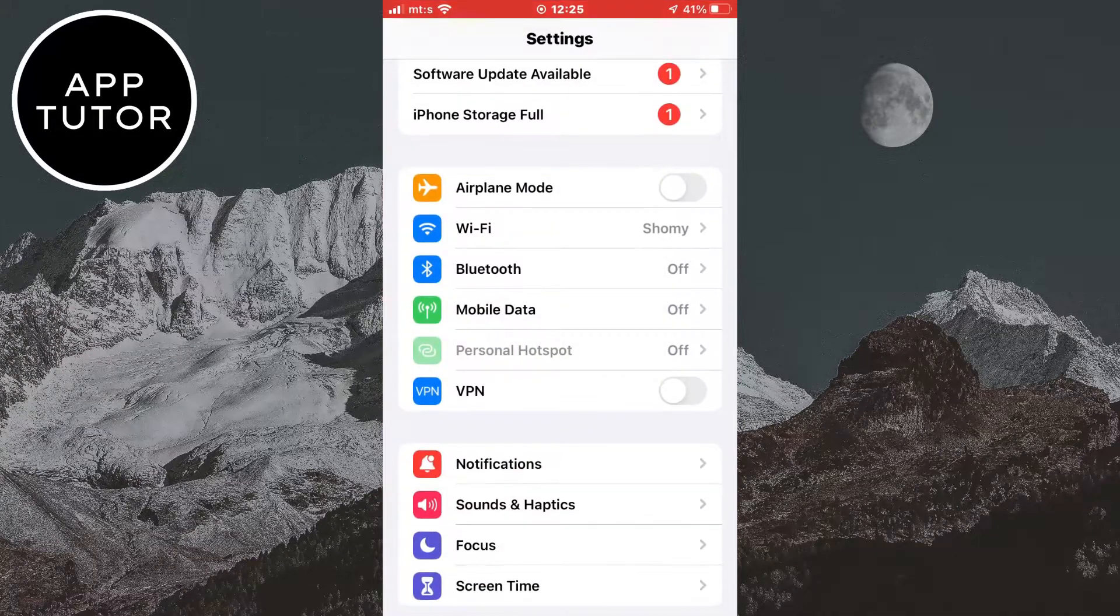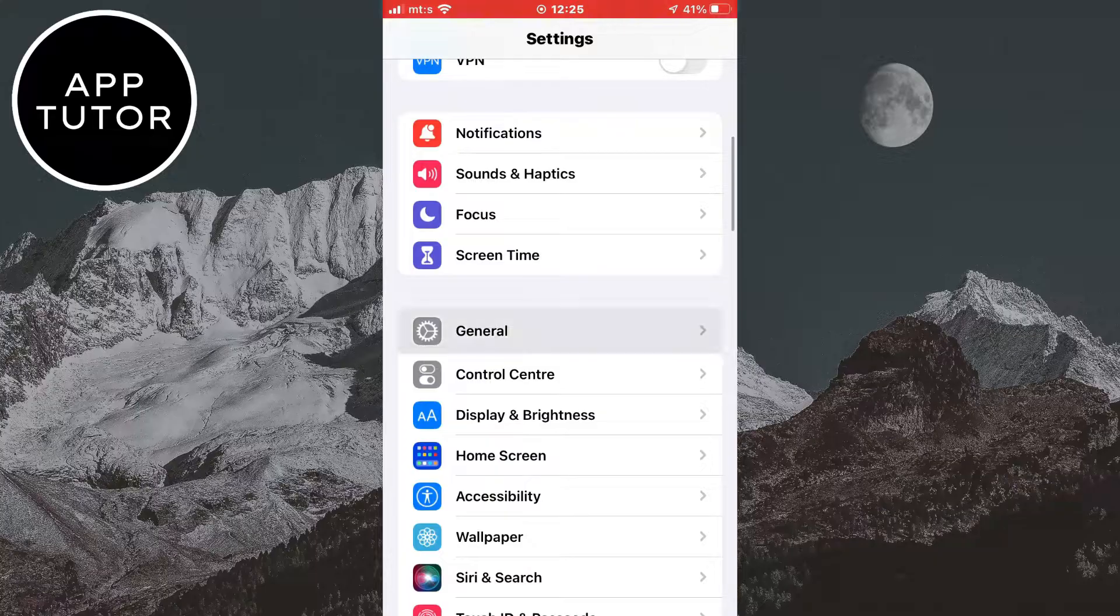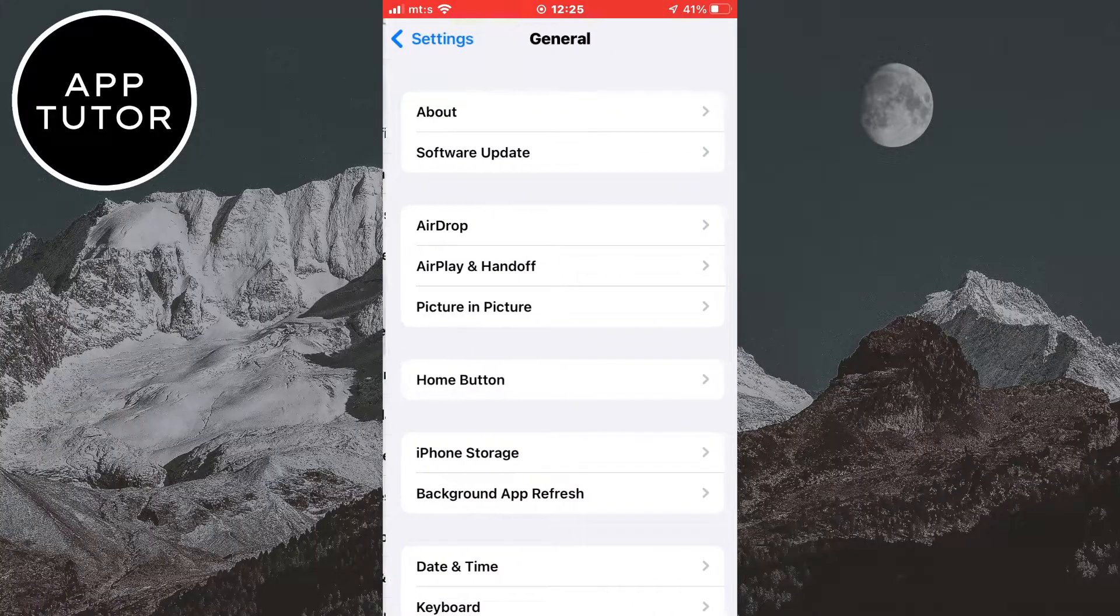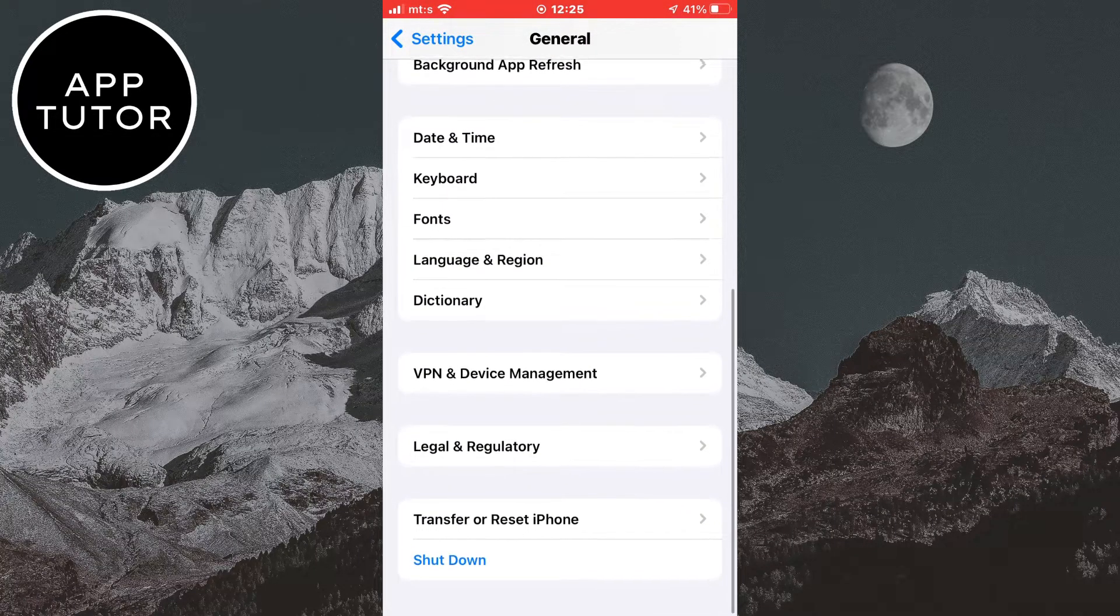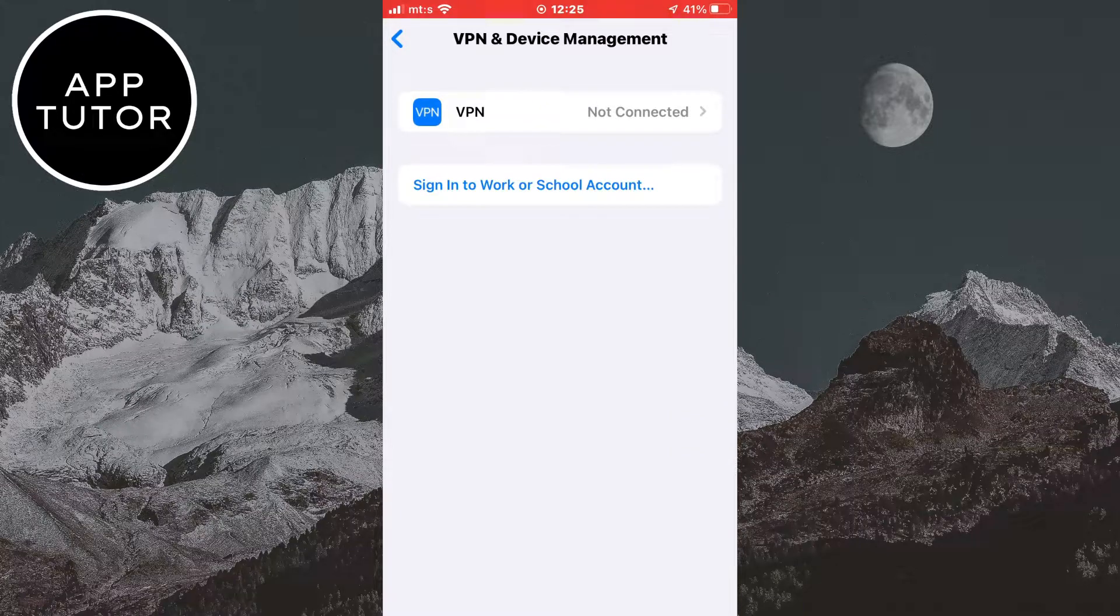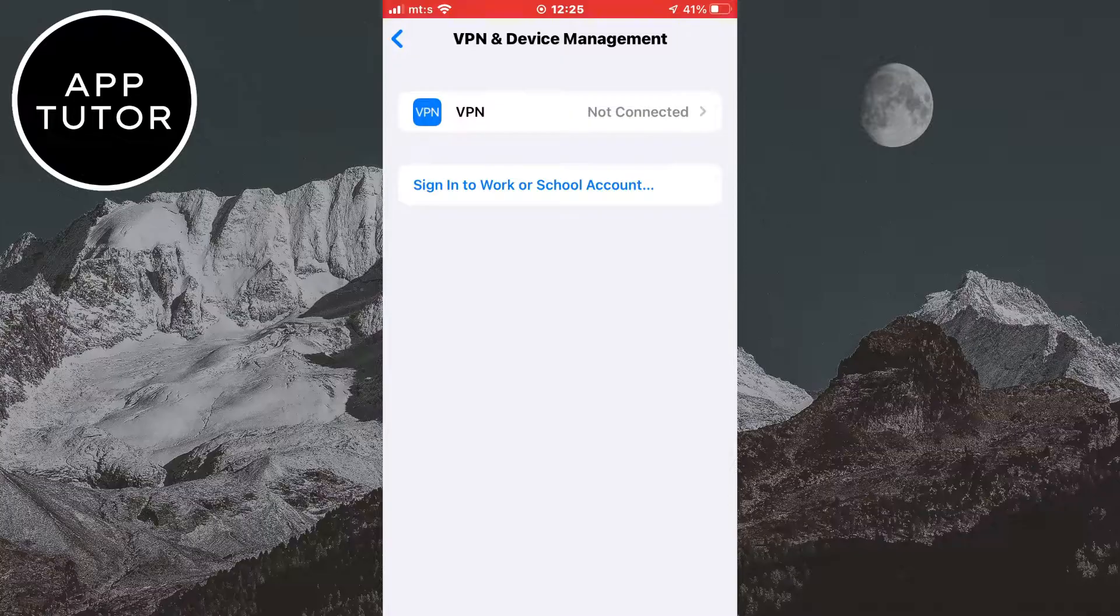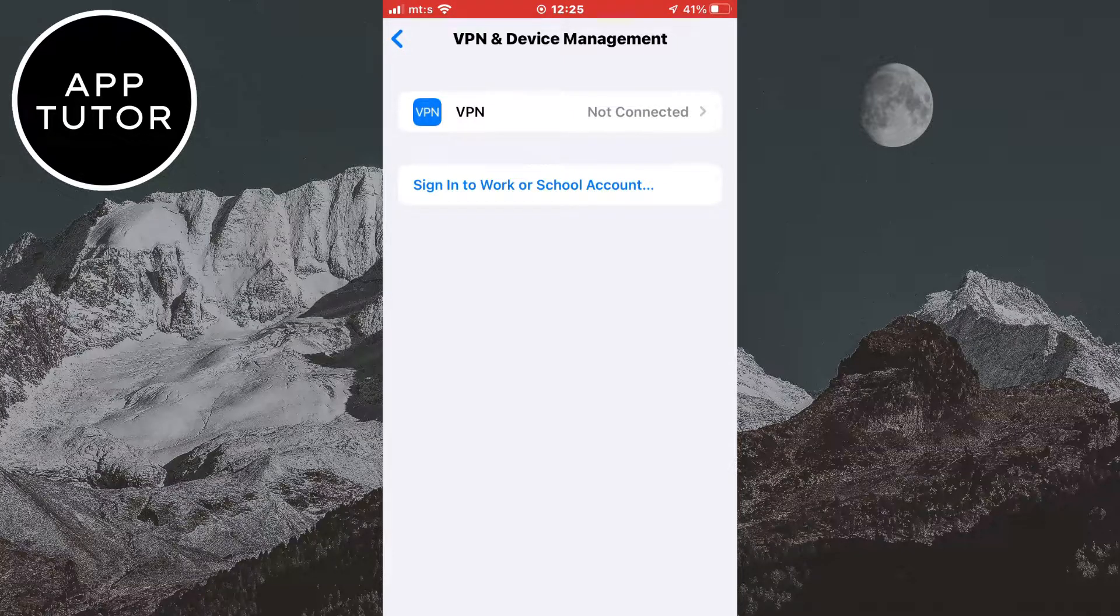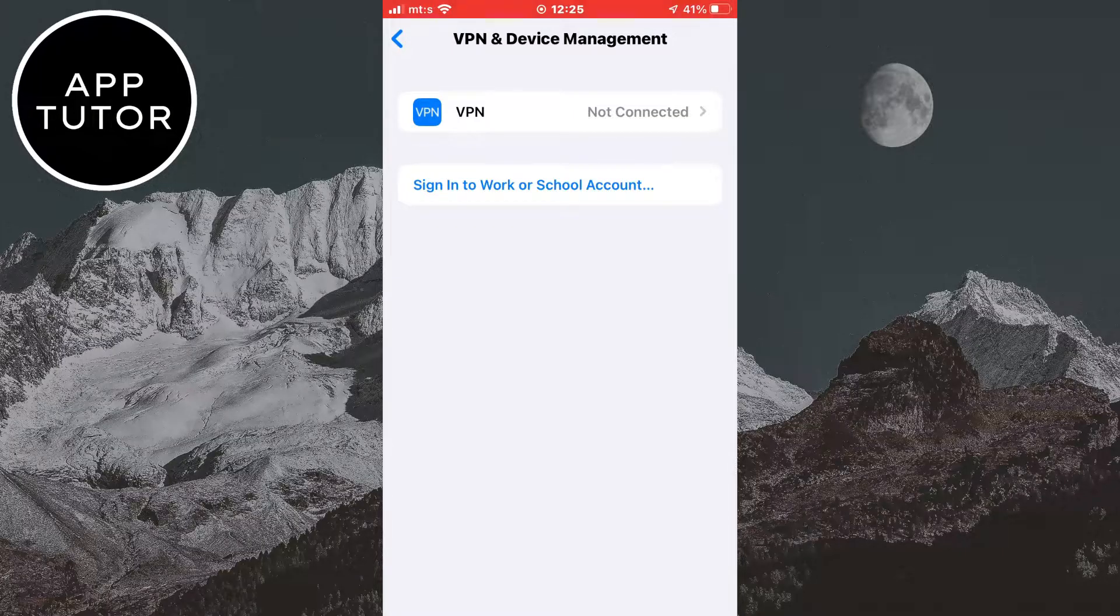If it didn't, then go to the settings once again. Click on General. Scroll down until you see a VPN and device management option right here. Make sure that you aren't connected to any VPN or virtual private network. VPNs can be slow sometimes, so that may be the reason that you are getting the message in the YouTube app. So if you are connected to any VPN, then you want to disconnect.